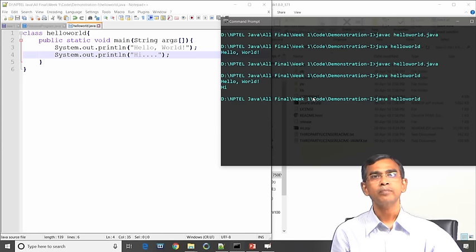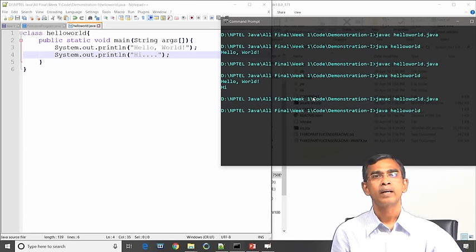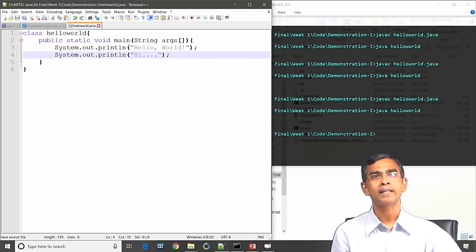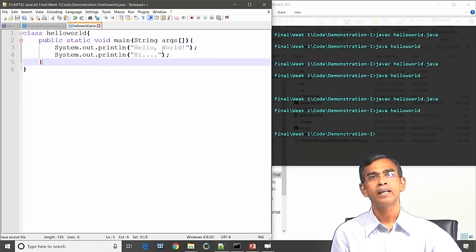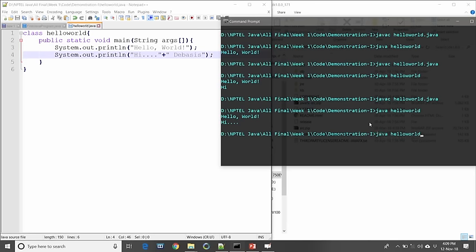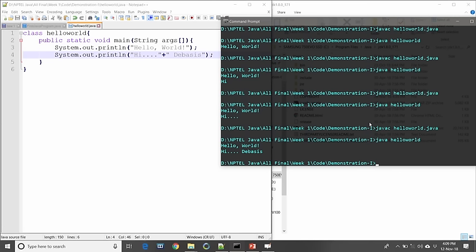Now if you save and run it again, it prints those messages. If you want to print two messages in one println statement, you use the plus symbol — for example: hi + " " + devasis. You can see it prints hello world, then hi, then devasis. This is how you can configure printing on the display using system.out.println — very simple statements and a simple program, a good starting point.